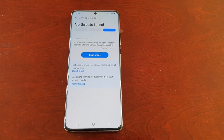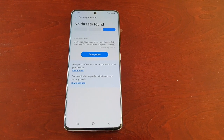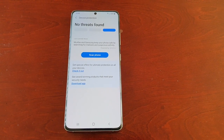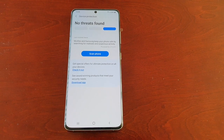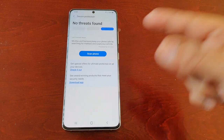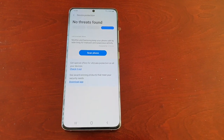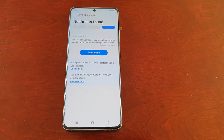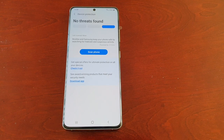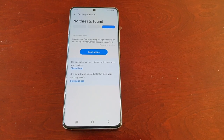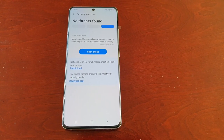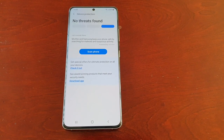It's your boy the Android Doctor back again with another video. I'm here with the Samsung Galaxy S21 Ultra, and in this video I'm going to show you how to deactivate the McAfee virus protection software that comes installed on the OS.